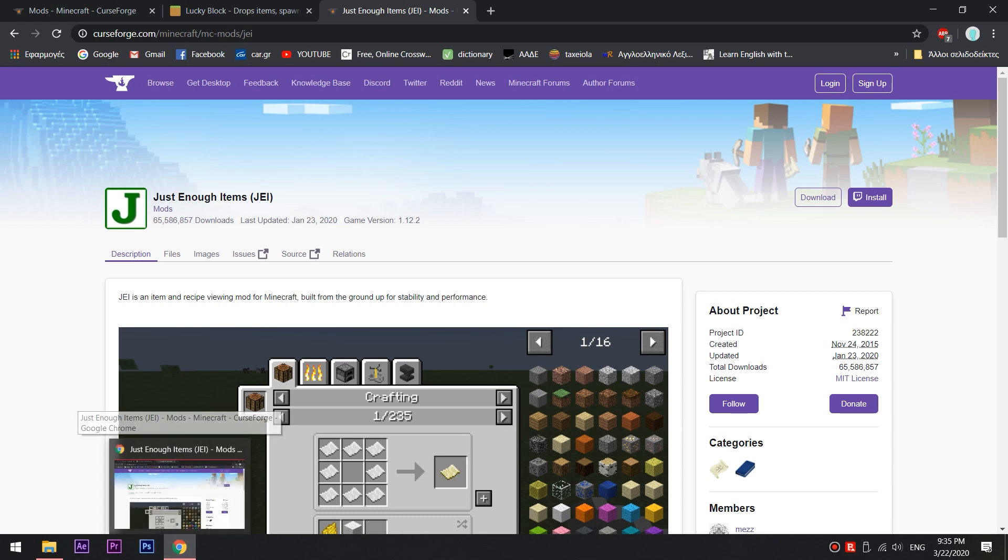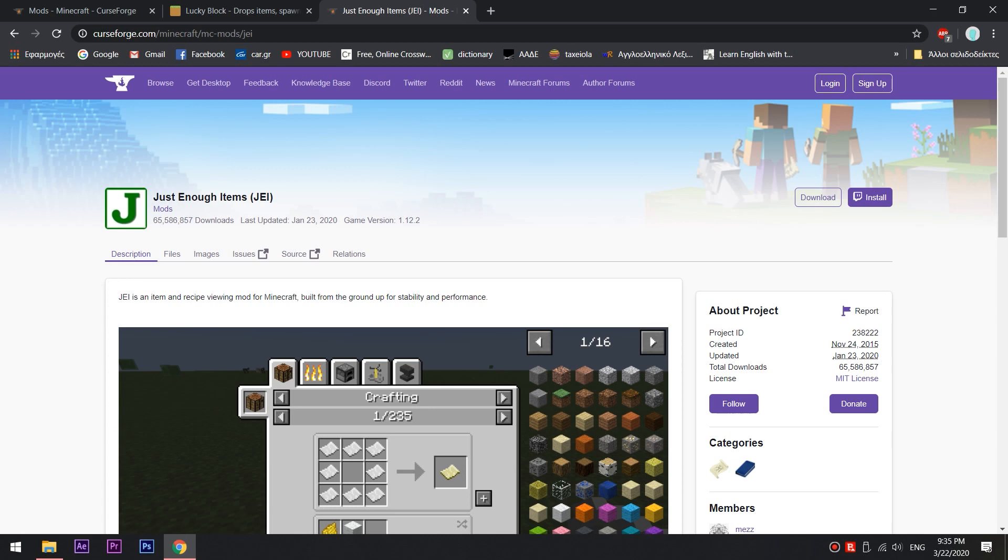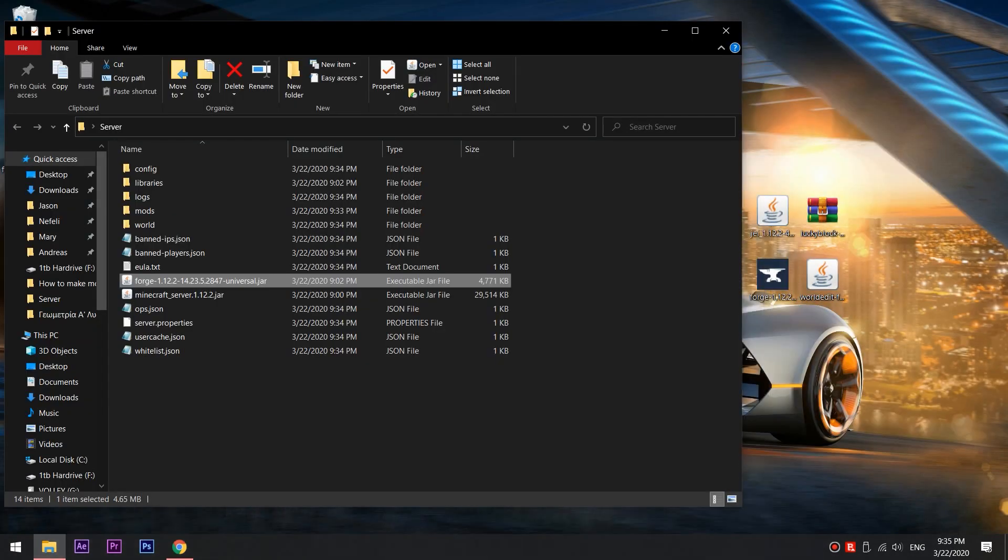If you download and install another mod version, your server may crash. And we don't want that.